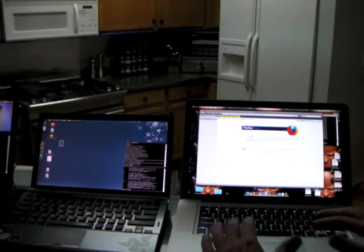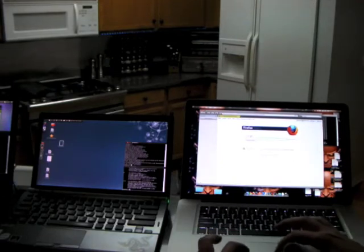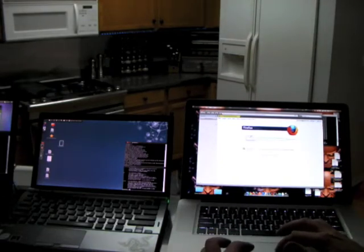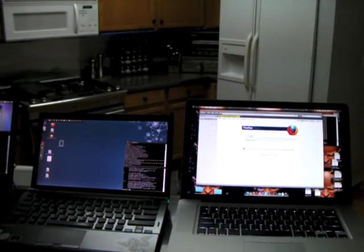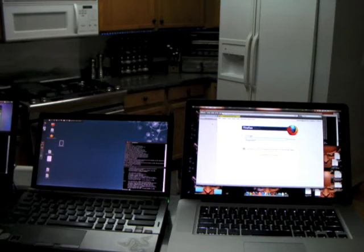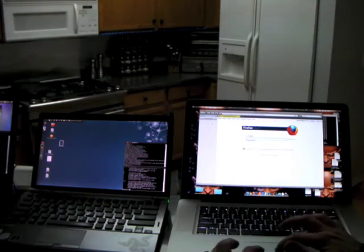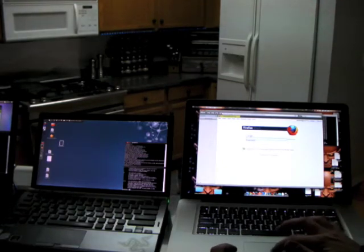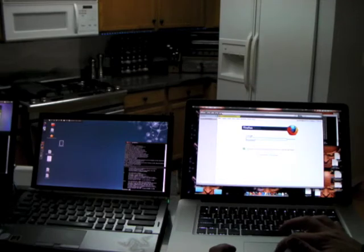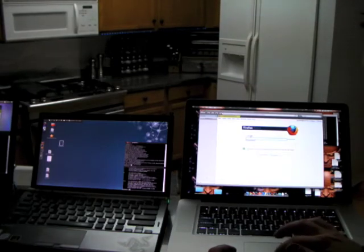So you've got your Mac computer, you've got Firefox, you go Google up FireSheep. It's a plugin. Download it and install it. And you will notice a small panel in the upper left corner. We'll go over that in a second.